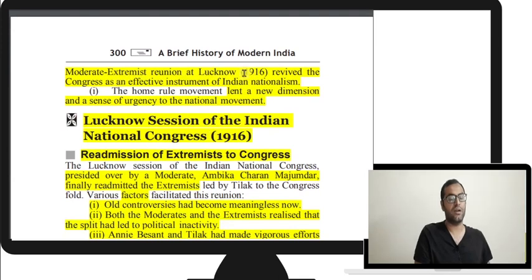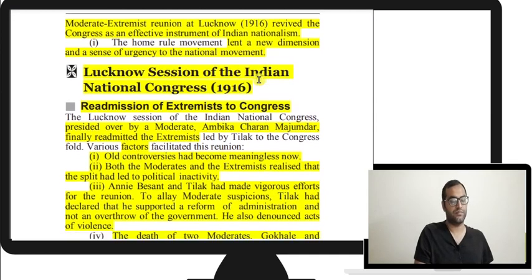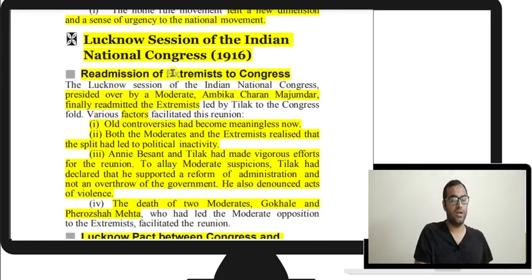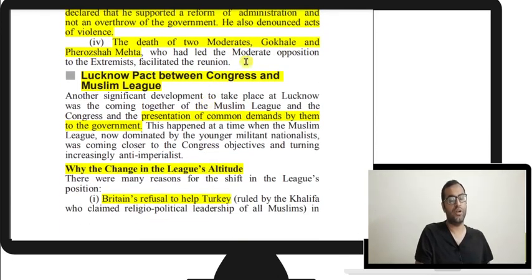Moderate-extremist reunion at Lucknow was another effect of the movement. Because Tilak and Besant had made such efforts, moderates and extremists were reunited at Lucknow, lending a new dimension and urgency to the national movement. At the Lucknow session of the Indian National Congress, extremists were readmitted. The president was Ambika Charan Mazumdar. Old controversies had become meaningless, both sides realizing the split had led to political inactivity.